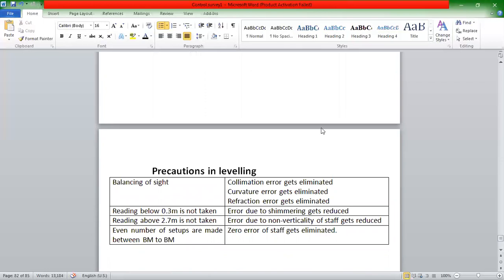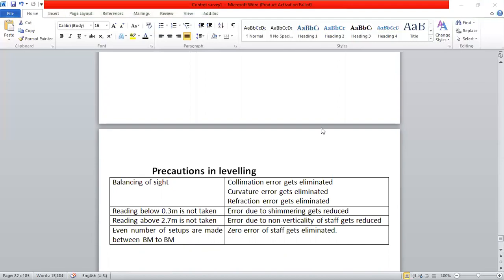If there is a balancing of the sights, we can balance the number of backsights and foresights. We have to do the collimation and the balancing of the sights. We have to reduce the number of sites and balance the backsight and foresight. For example, readings of 0.3 meters and 2.7 or 3.7 can balance the leased effect.